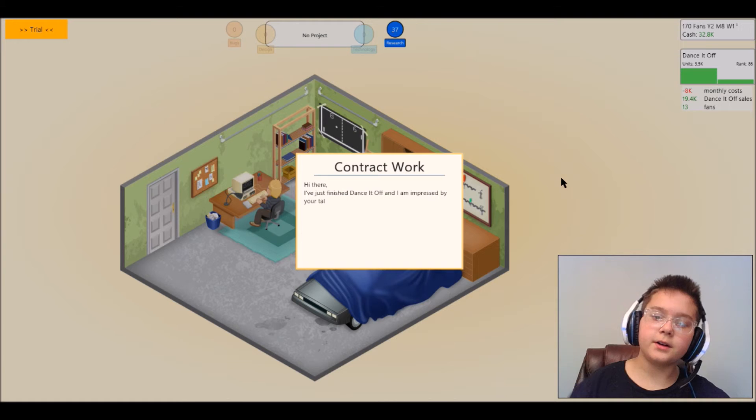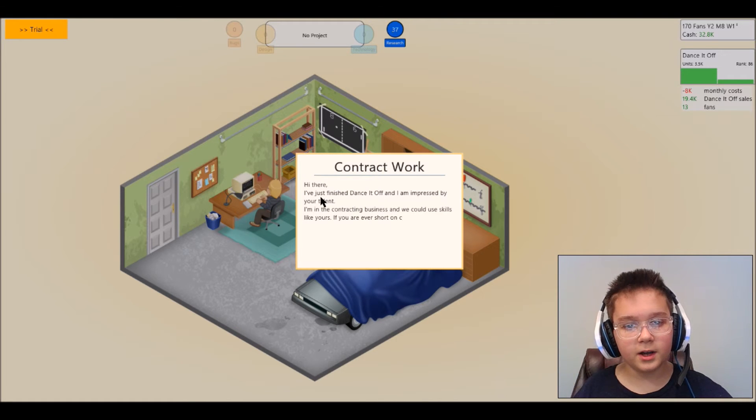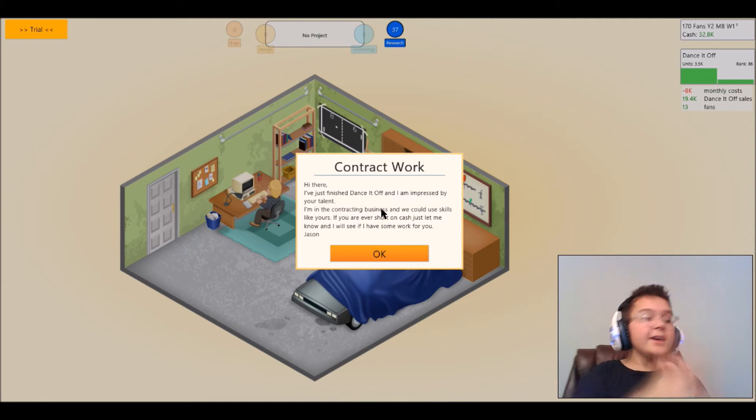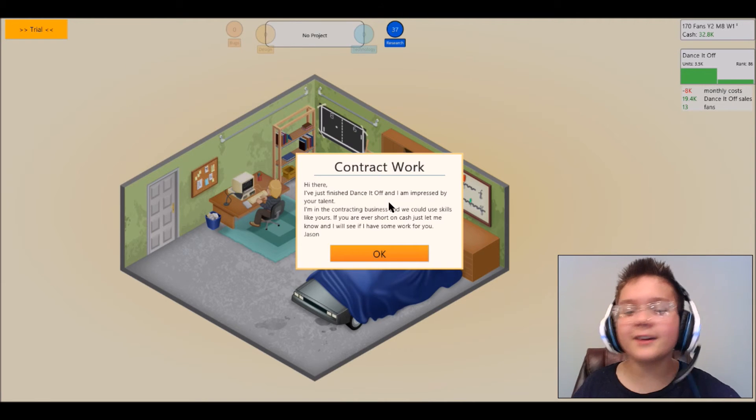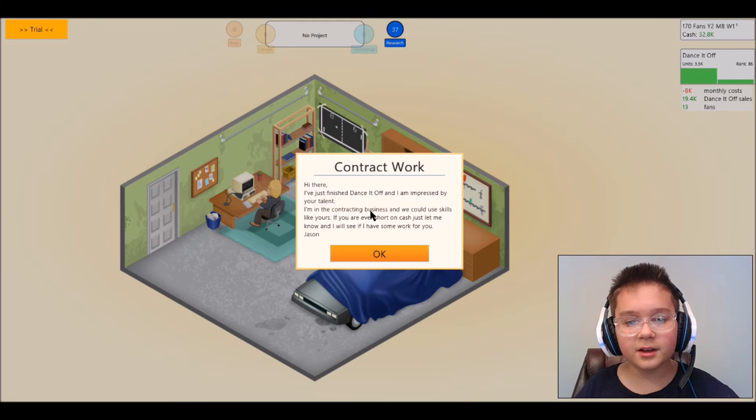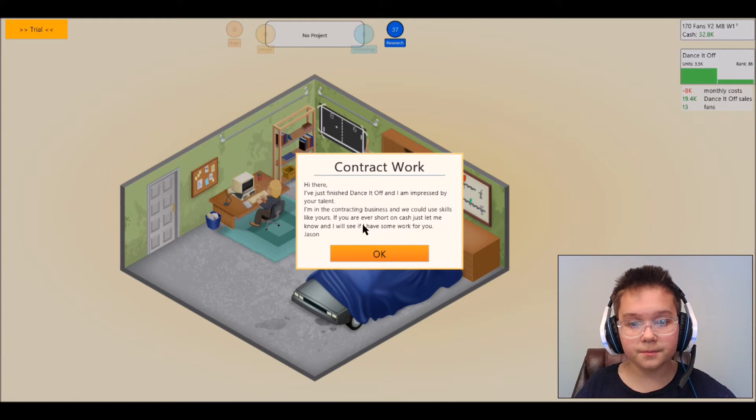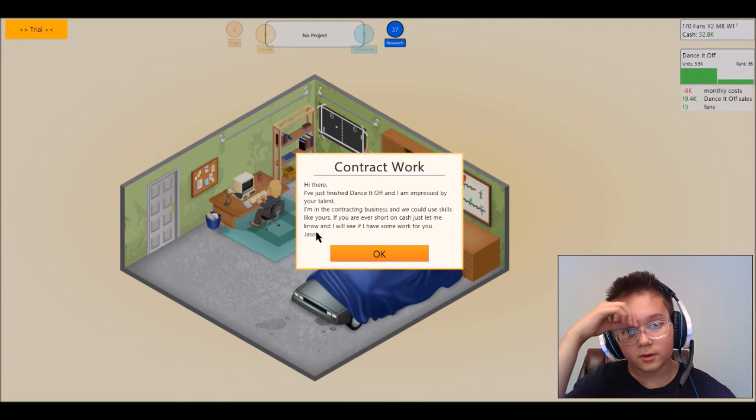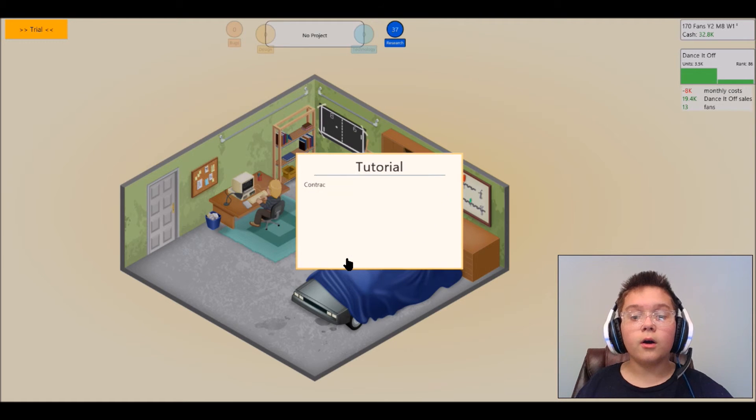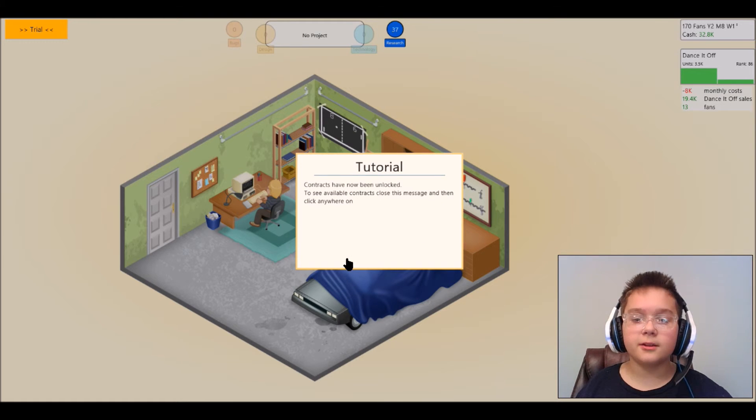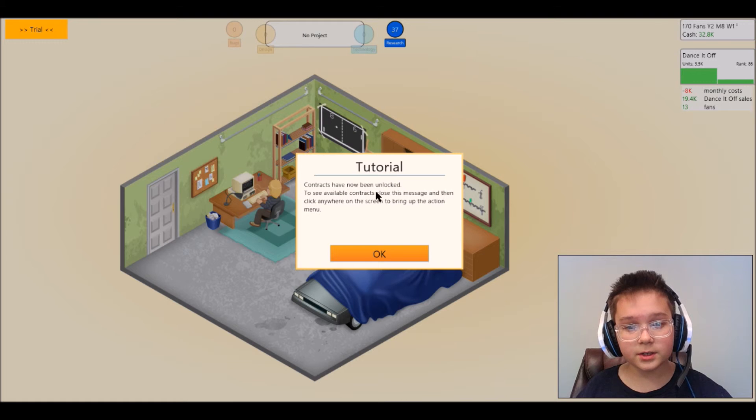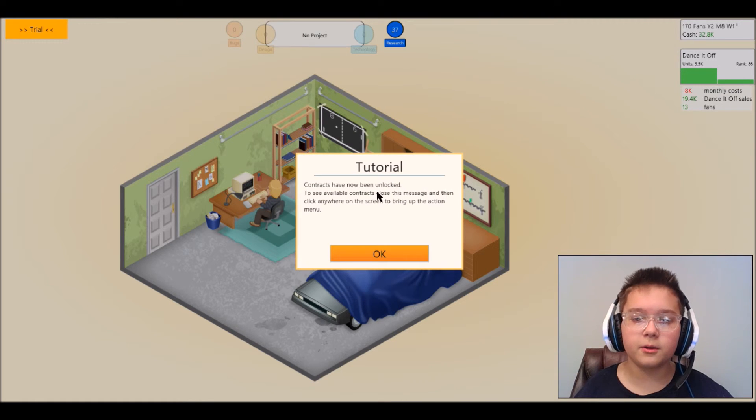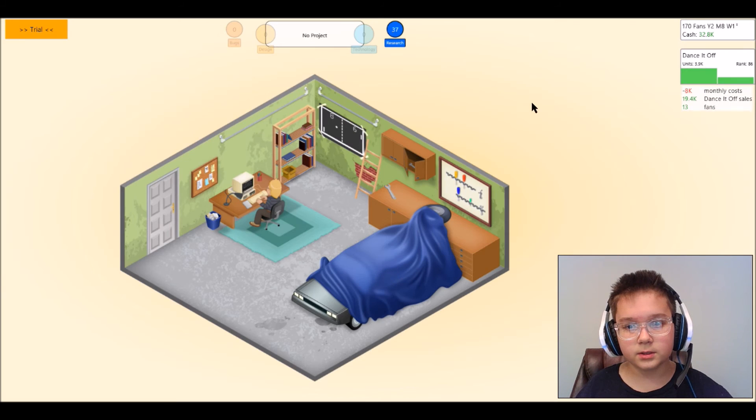Contract worker, hi there I have just finished Dance It Off and I'm impressed by your talent. Yeah somebody finally got our stuff. I'm in contracting business and we could use skills like if you are ever short on cash just let me know. Oh this is where we get into the big stuff. Contracts have now been unlocked, to see available contracts close this message and then click away in the screen to bring up the contracts.